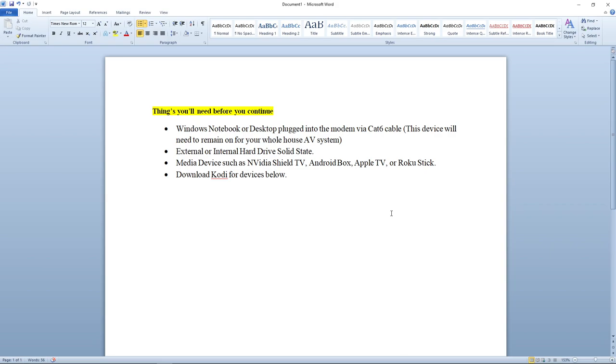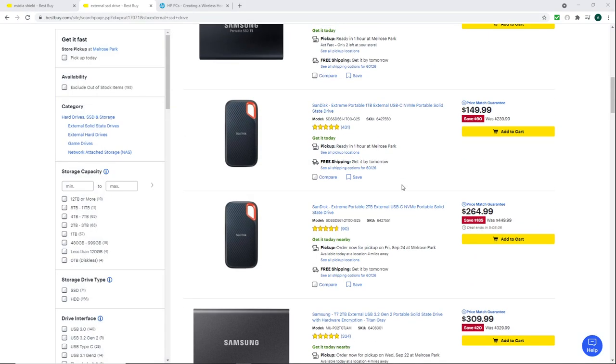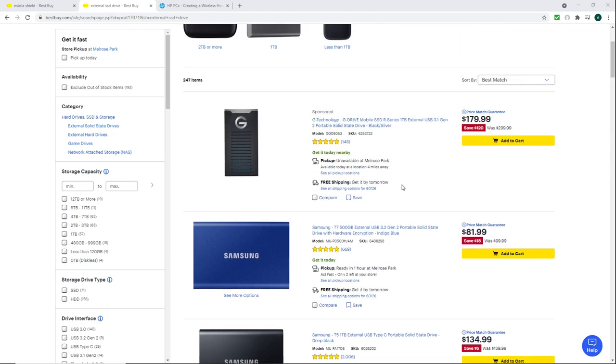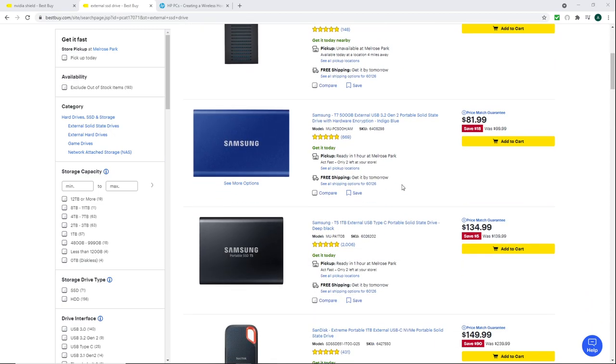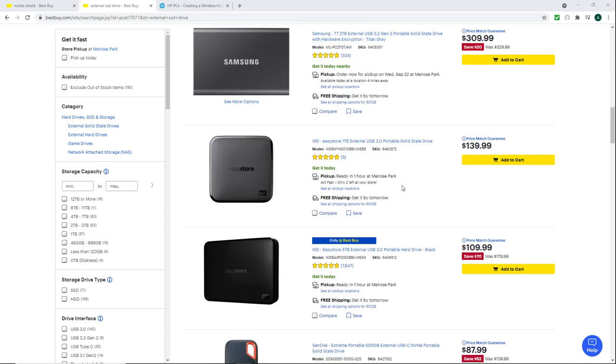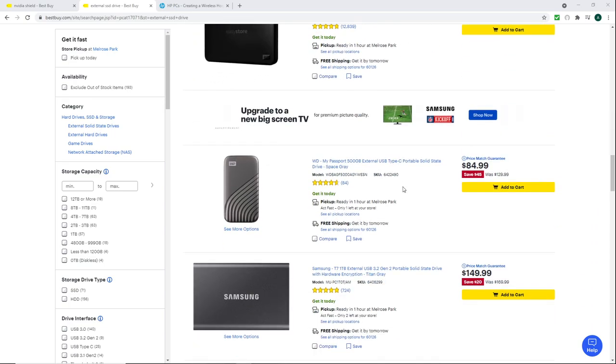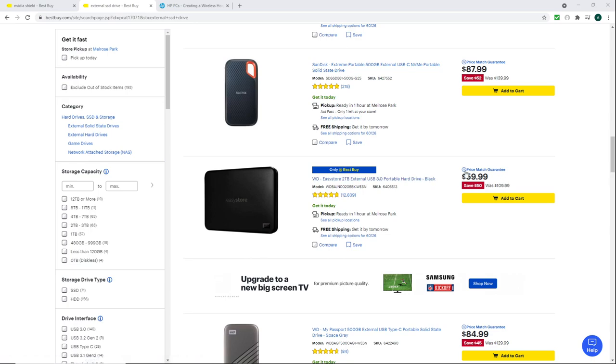Second thing you're going to need, you are going to need either an external or internal hard drive, and I suggest using a solid-state SSD drive. And I got a website pulled up from Best Buy, and Best Buy has a lot of stuff, and you don't have to spend $100. They do have some for $60, and $80, $90. It's a wide range.